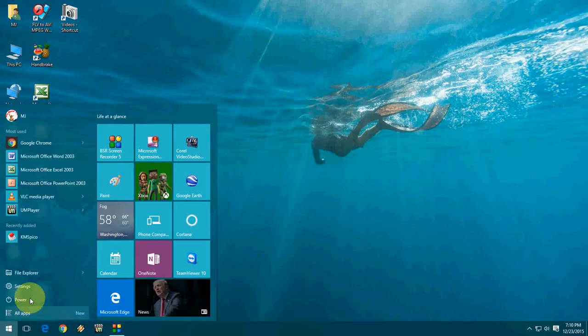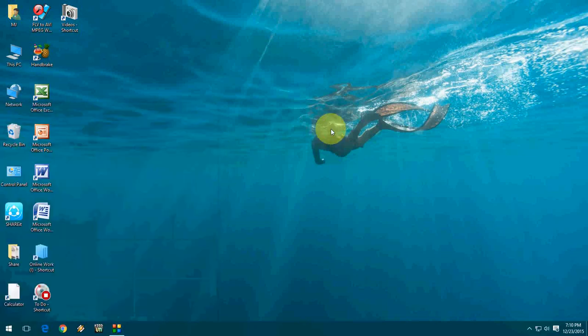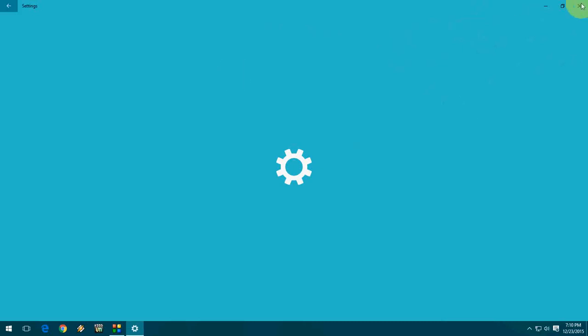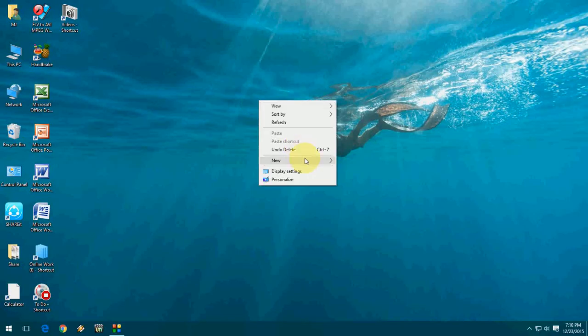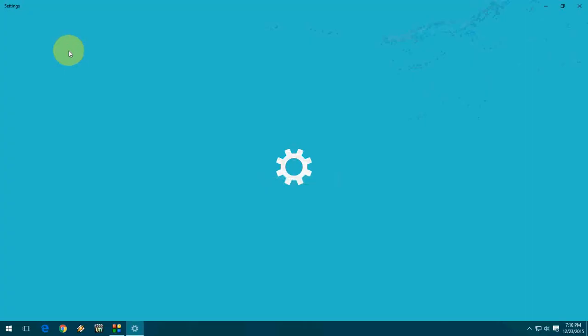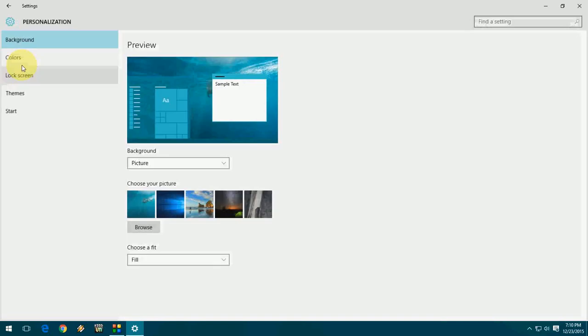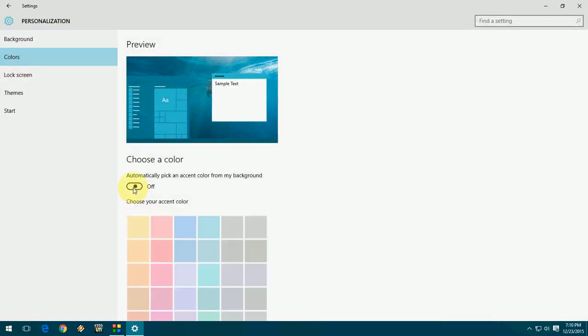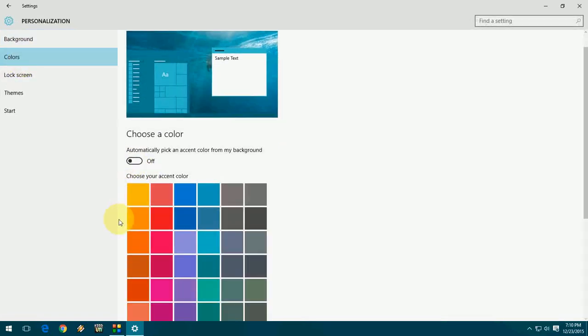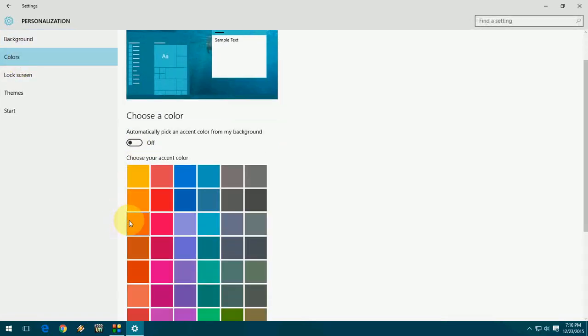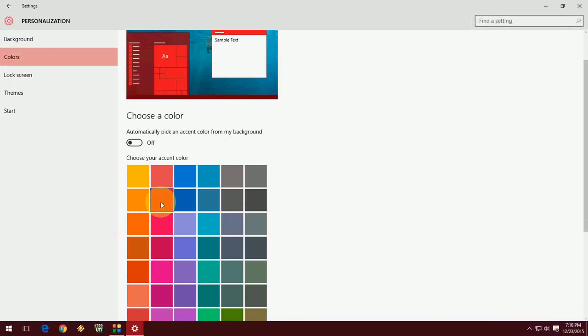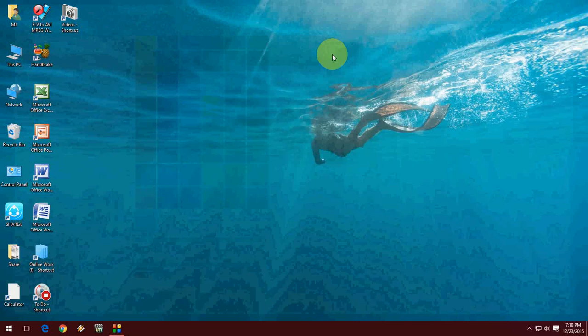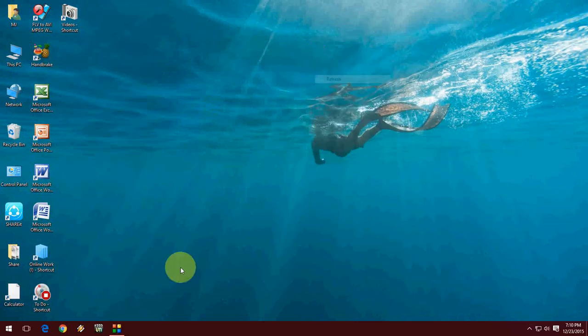I will show you. Go to Personalize and Color, and turn off this. You can choose any color like this. Look at that. That's it, it's simple. Close this, look at that.